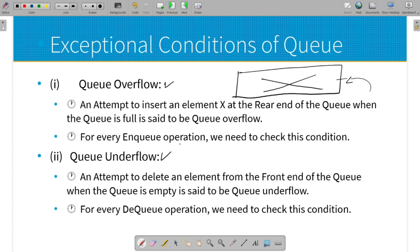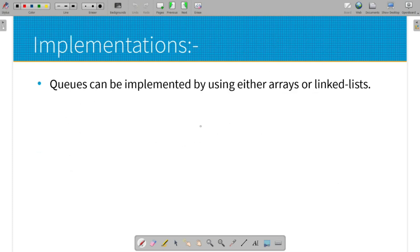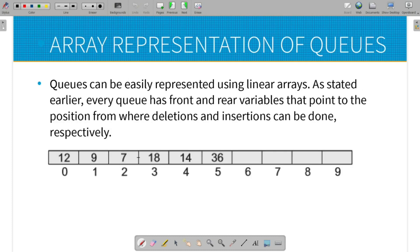Queue can be implemented in two ways: array-based implementation and linked list implementation. For array representation, we create a simple array. The array is a static data structure. We define a front end and a rear end for the array-based queue.